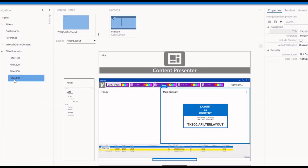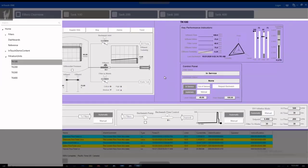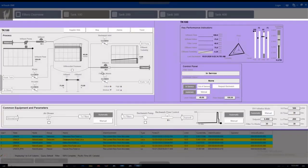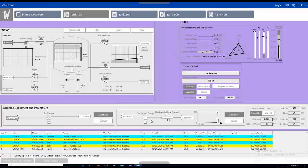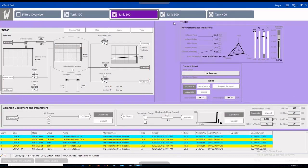As we switch to runtime, we can see our navigation selection change the content to each of the filters — 100, 200, 300, and 400 — without having to build separate layouts for each.